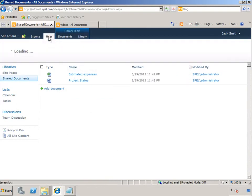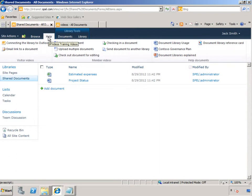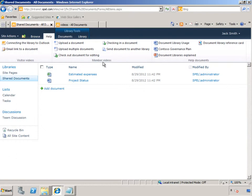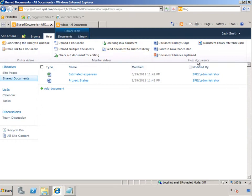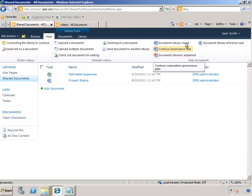Within the Help tab, there are video content for visitors and for members. Now, Jack is a member, so he knows that these things are targeted to him. In addition, there are also Help Documents, talking about the governance plan for the whole company, the usage for the document library.